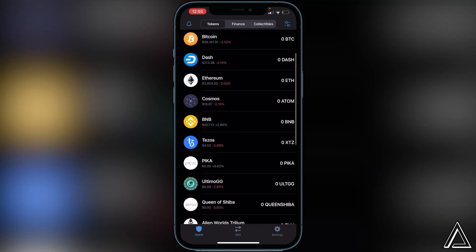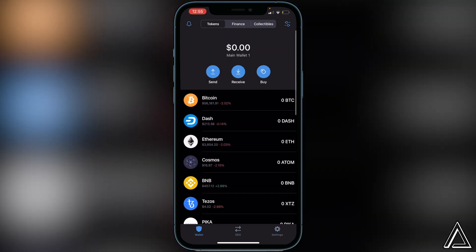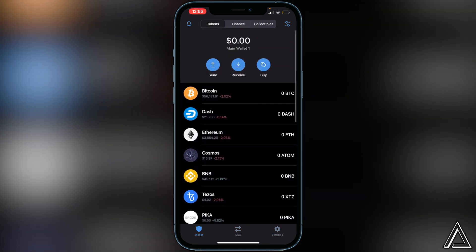Exit out of PancakeSwap, go back into your Trust Wallet, and your token should appear there usually within a couple of minutes. I really hope I was able to help you out showing you how to get this token with Trust Wallet and PancakeSwap. If this video helped you out, be sure to leave a like and subscribe for more content. Thanks for watching.